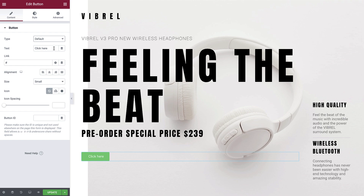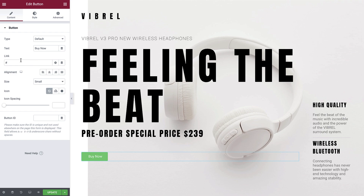Next is the Text area. Here we can declare the text that we would like to appear within the button. In the Text field, we'll type 'Buy Now'. We also have an option here to populate this section with dynamic content. The next option allows us to apply a link to the button. If you know the URL, you can simply type it into the field.